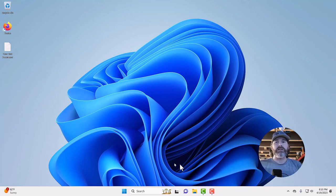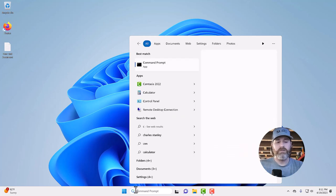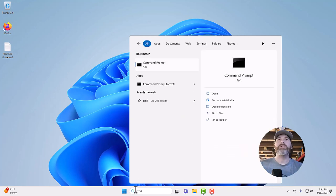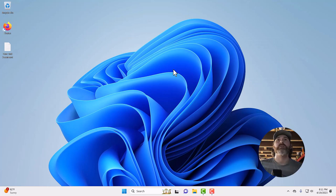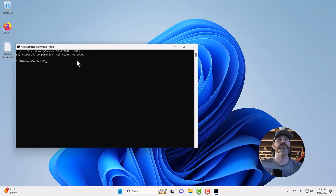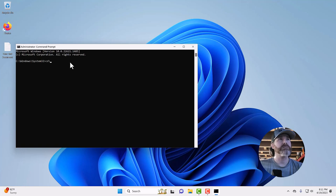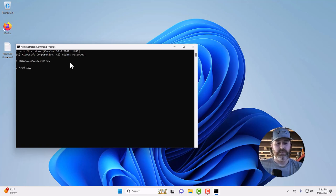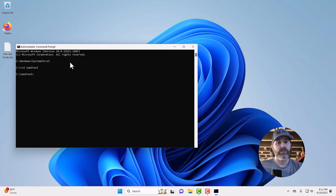First thing that you want to do is open up a command prompt. Go down to the search bar. Type CMD. Right click on command prompt and run as administrator. Yes, accept. Now, you'll want to get to the IPMI tool directory. So, you will type in CD backslash, CD space IPMI tool. It'll take you into that directory. Now, here's where all the magic happens. This is where you run all the commands.